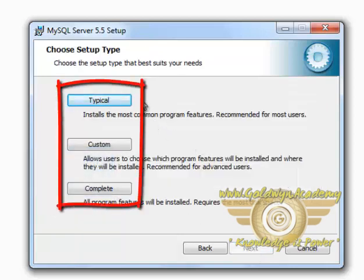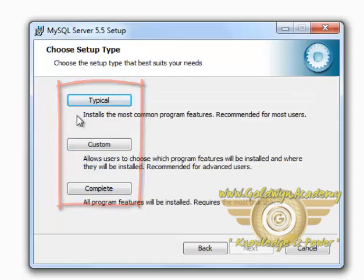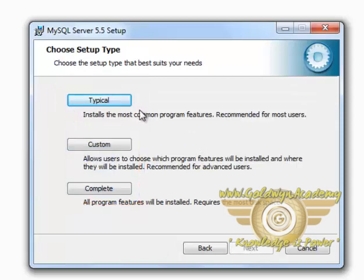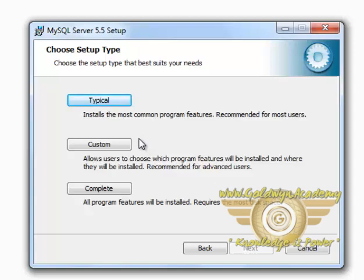Now there are three types of installation you can do. One is Typical which is the most common features. Second is Custom where you can select from the given set of features. And third is Complete.